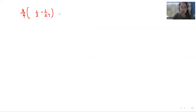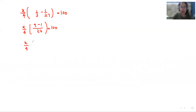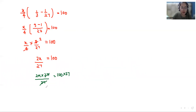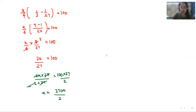So x/4 times (1/3 - 1/27) equals 100. Taking the LCM of 3 and 27, which is 27: 9 minus 1 equals 8, so we get 8/27. Therefore x/4 times 8/27 equals 100. Multiplying both sides by 27 and then dividing both sides by 2, we get x = 2700/2. So the value of x is 1350.